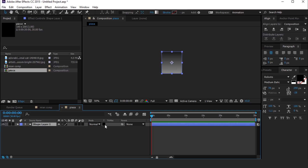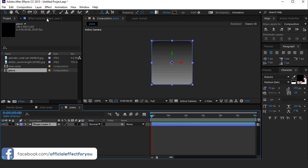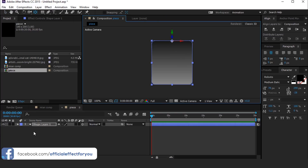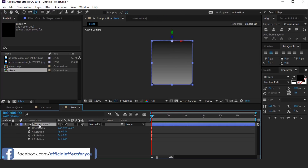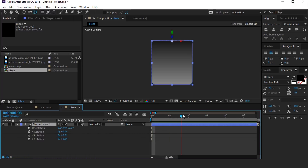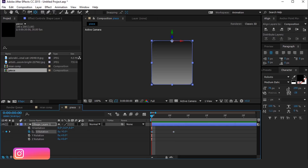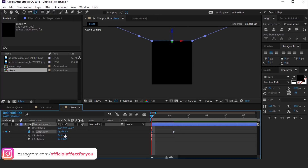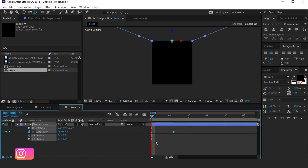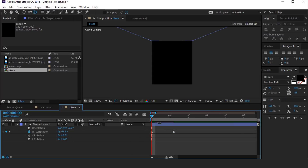Then convert the shape layer into a 3D layer and move the anchor point to the top of center. Now hit alpha rotation, go 5 to 6 frames forward, and add a keyframe on X rotation. Then go to the first frame and change rotation to minus 75 degrees. Select both keyframes and easy ease them.